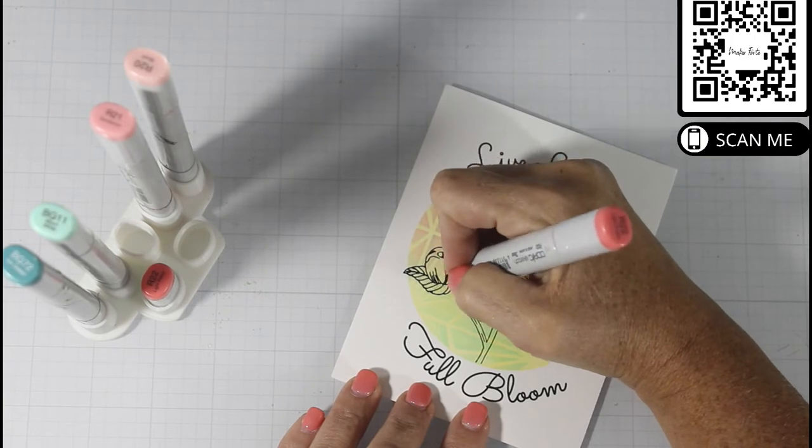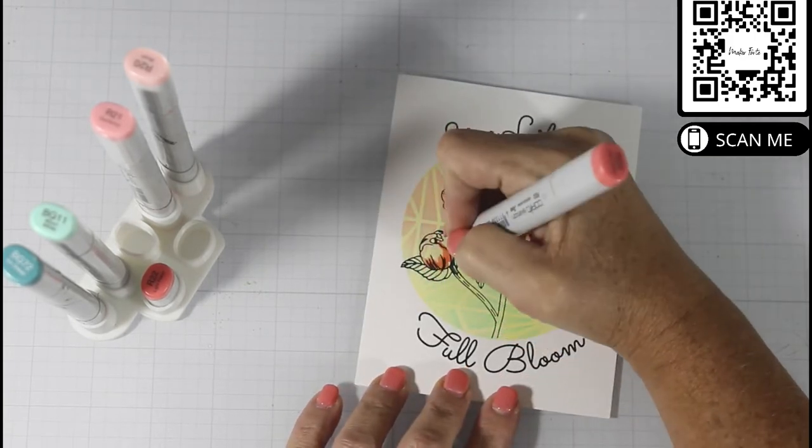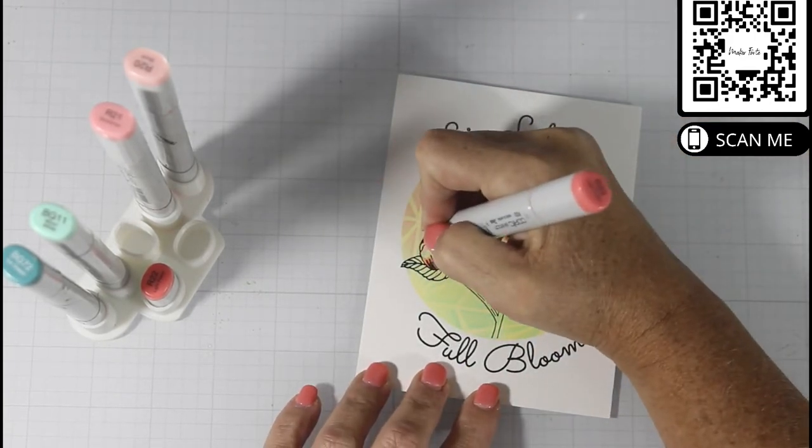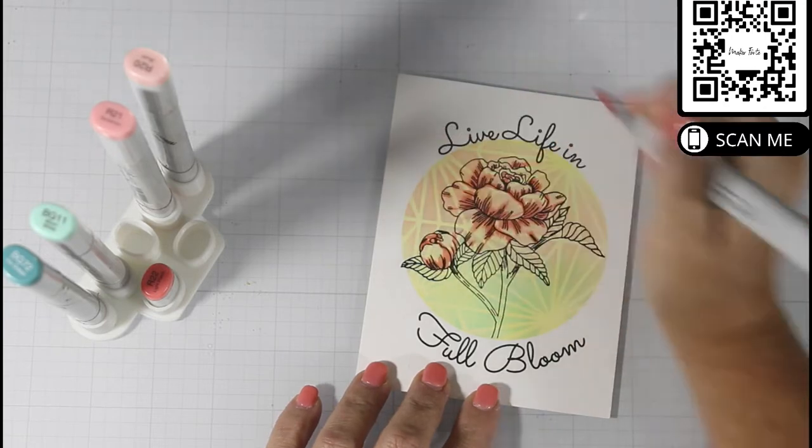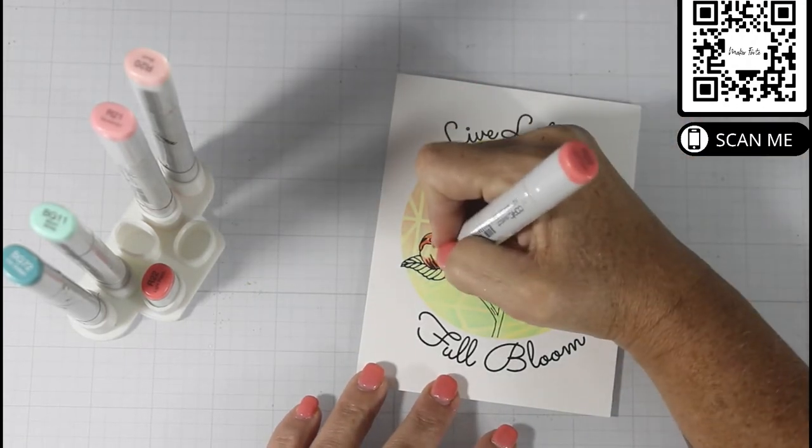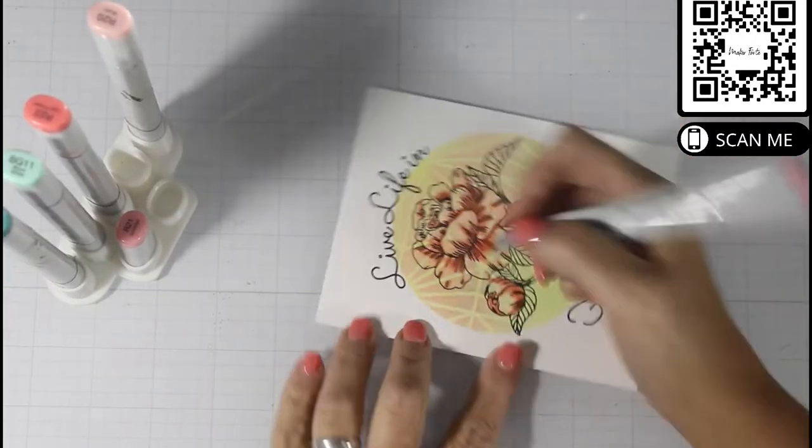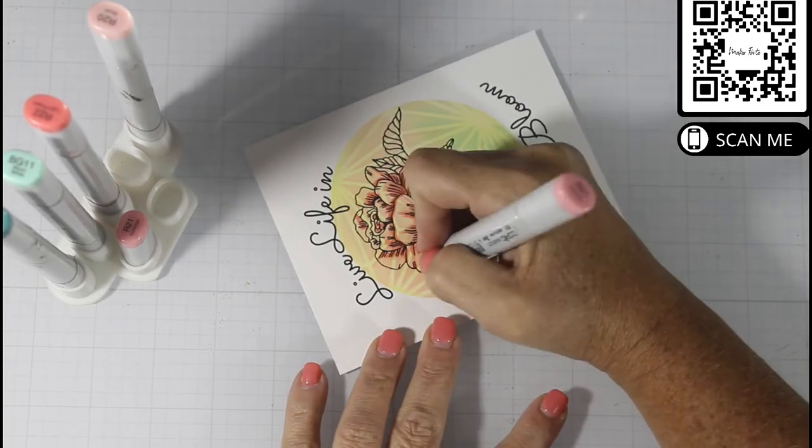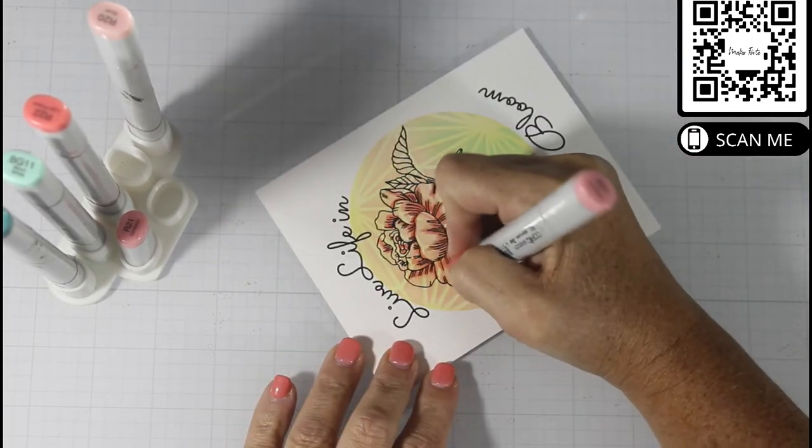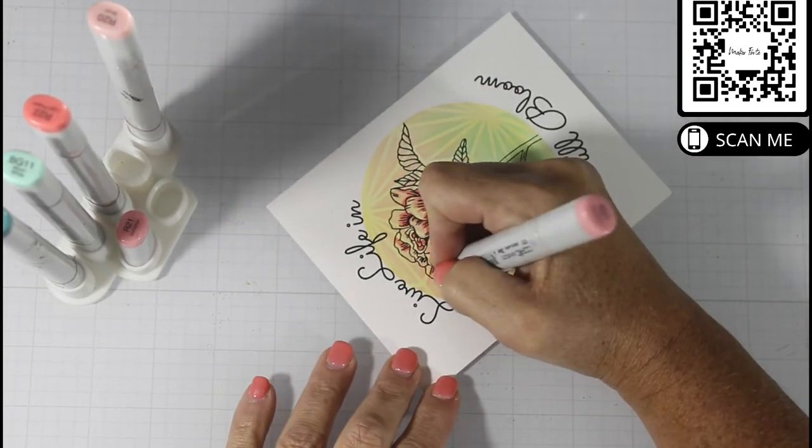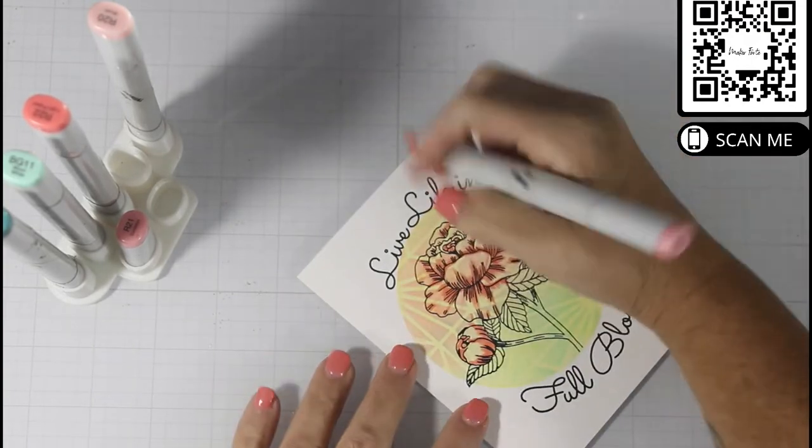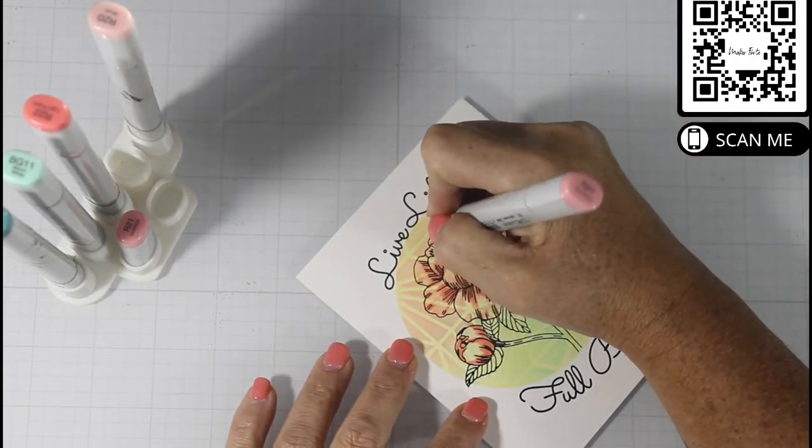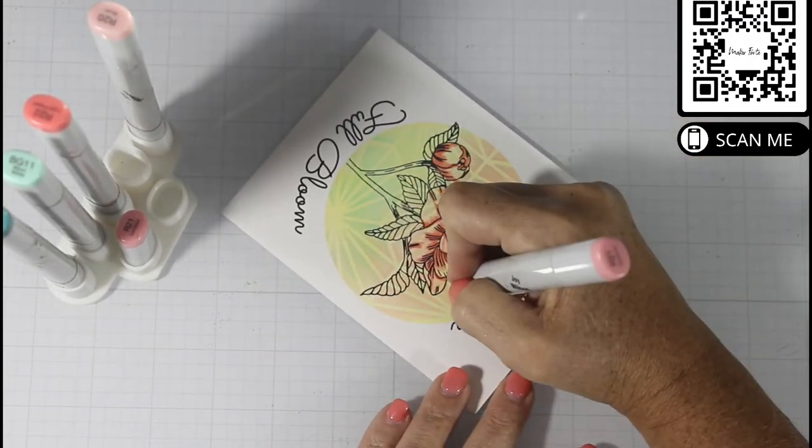You're going to see that once I am finished with the R22, then I blend that out with the R21. With this R21, I am just extending the shadows and I'm putting a little bit of detail lines into the top part of the petals.